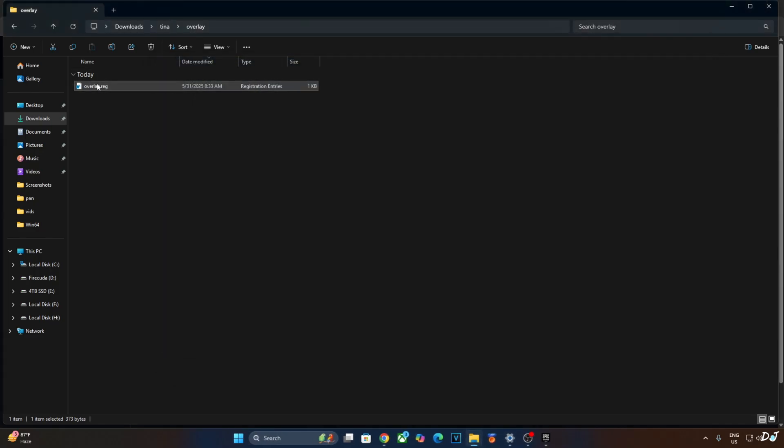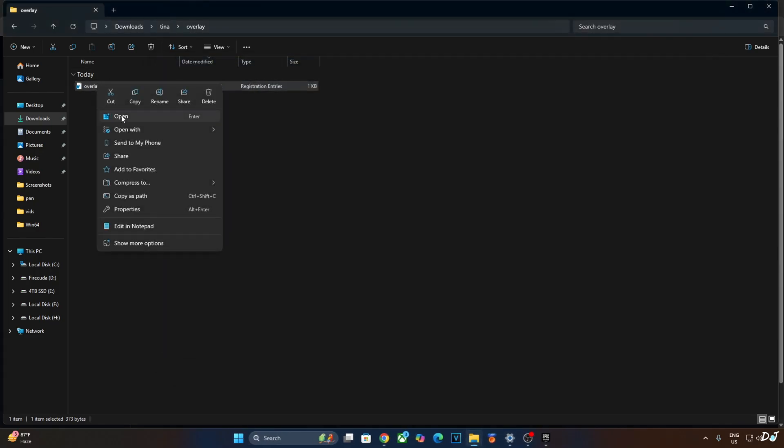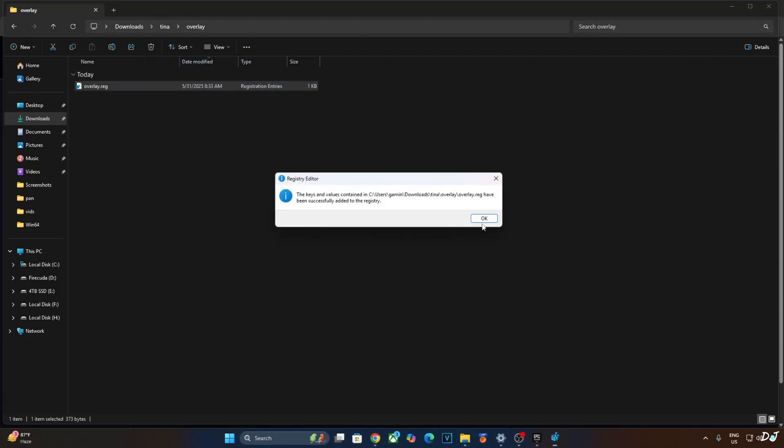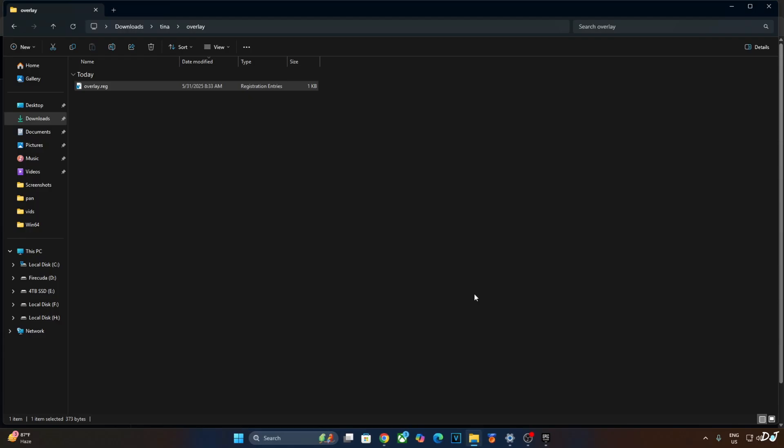Select, right click, Open, Yes, OK. That's it. Now I'll be installing DLSS Mod for the game.